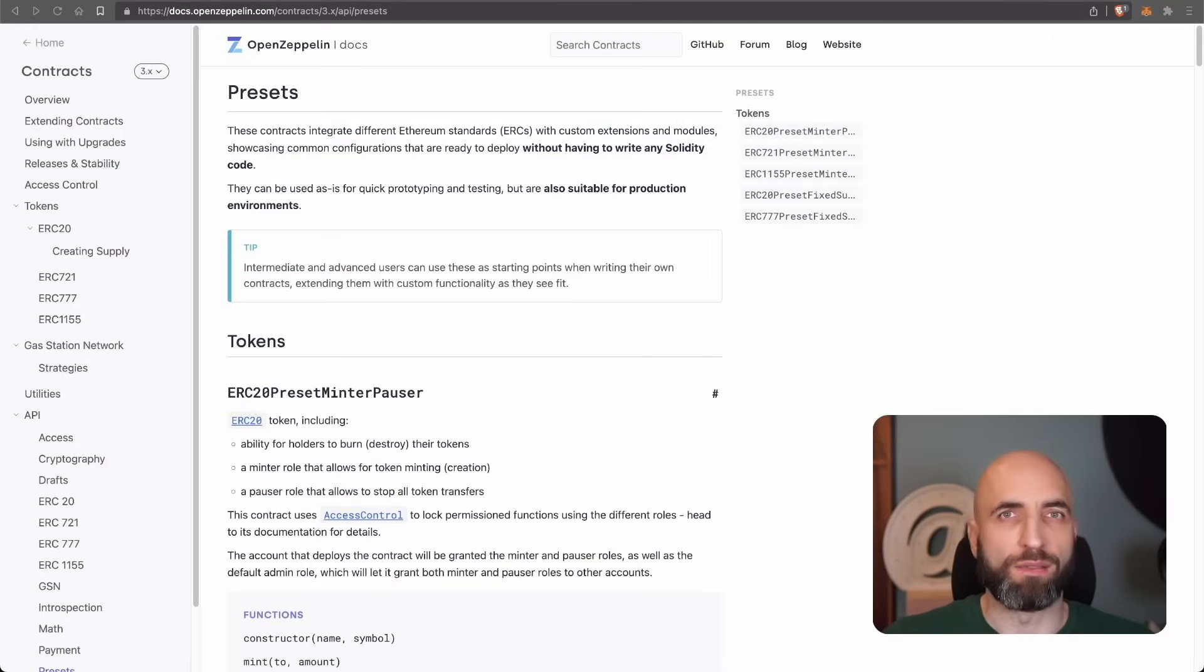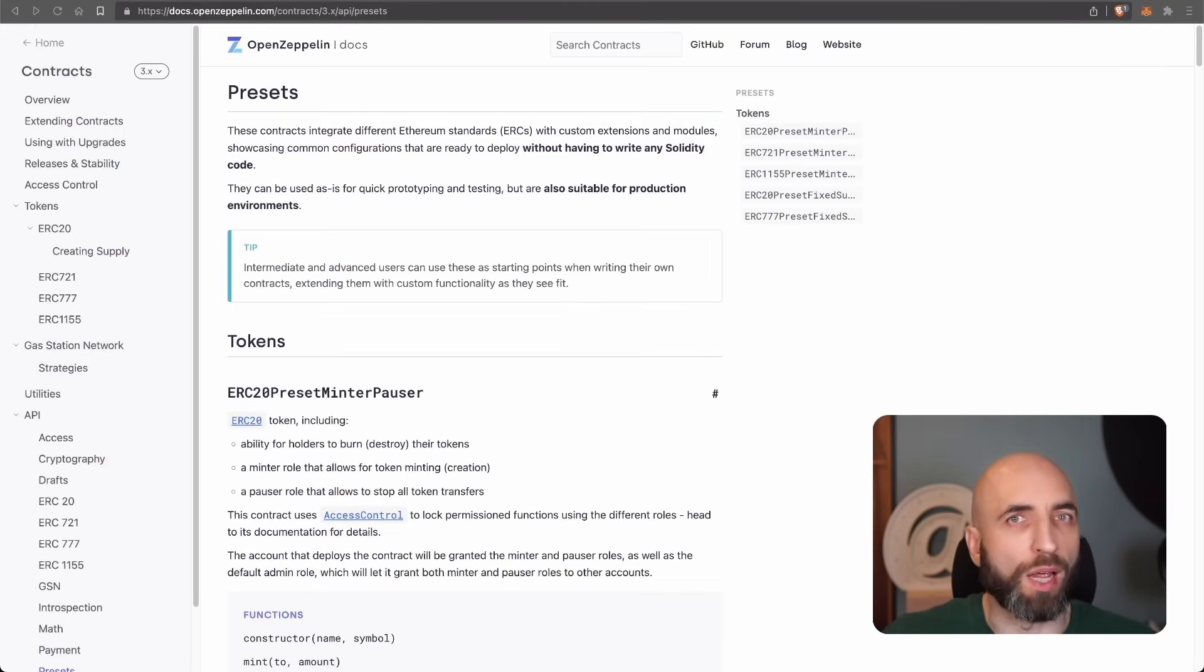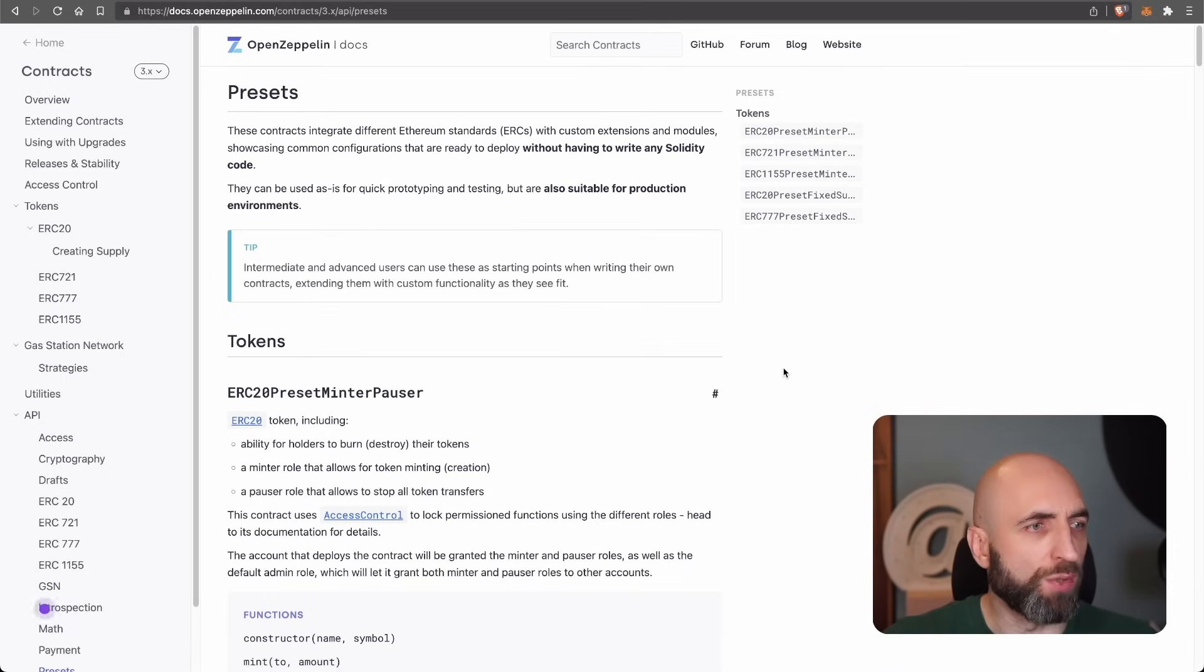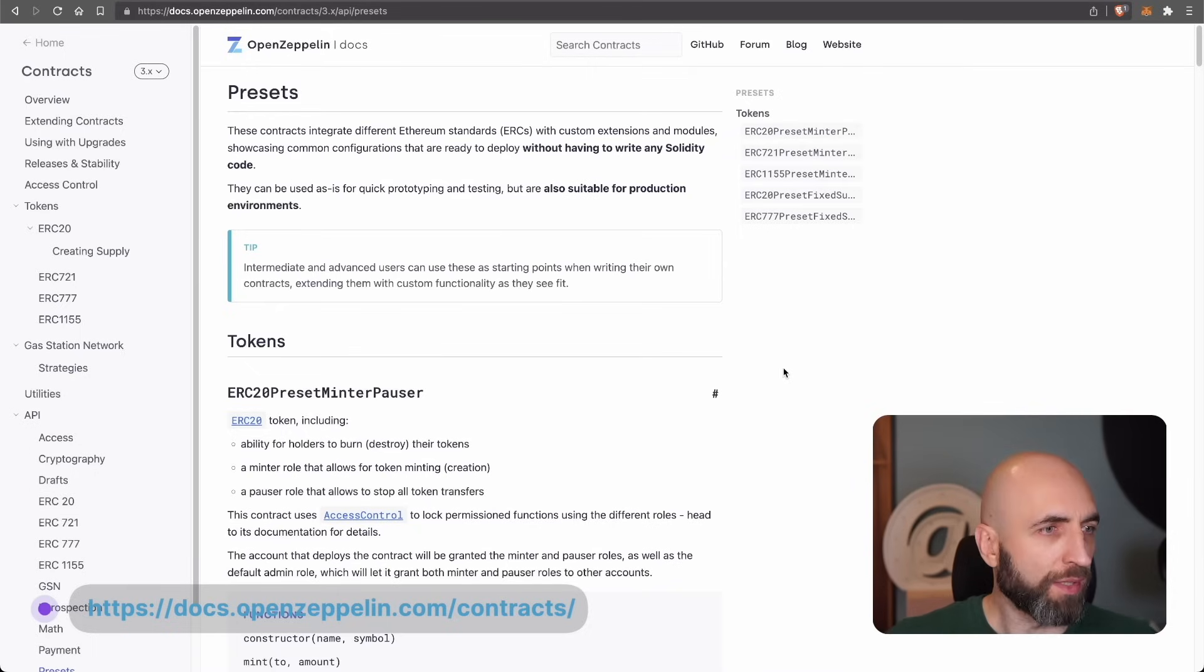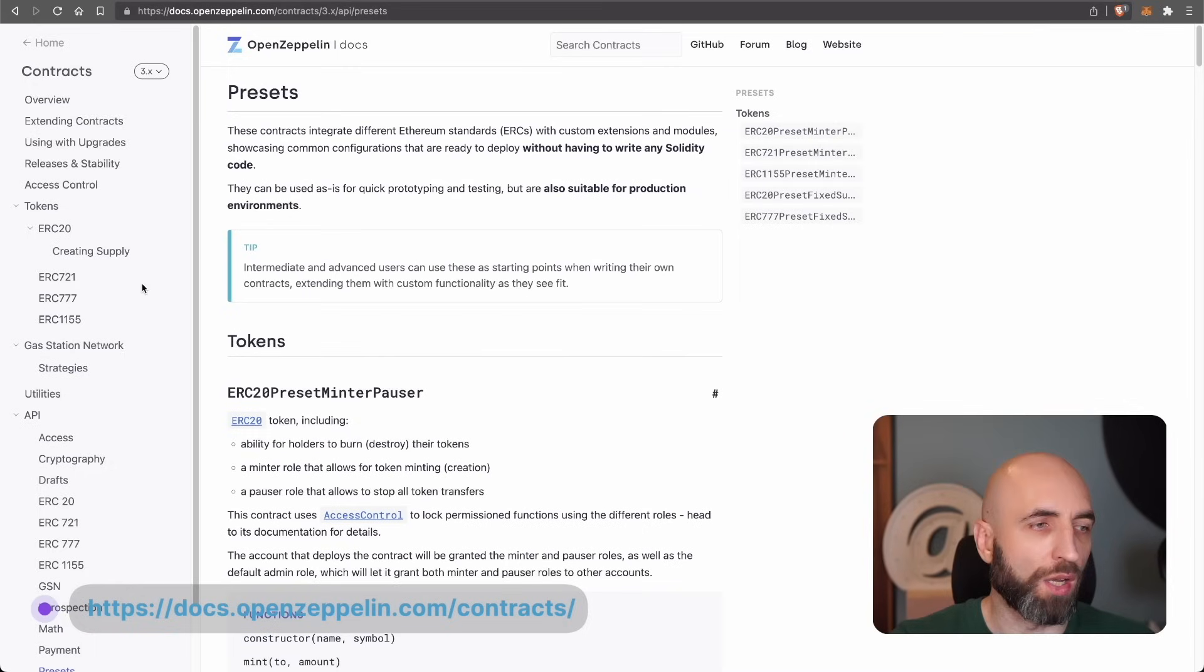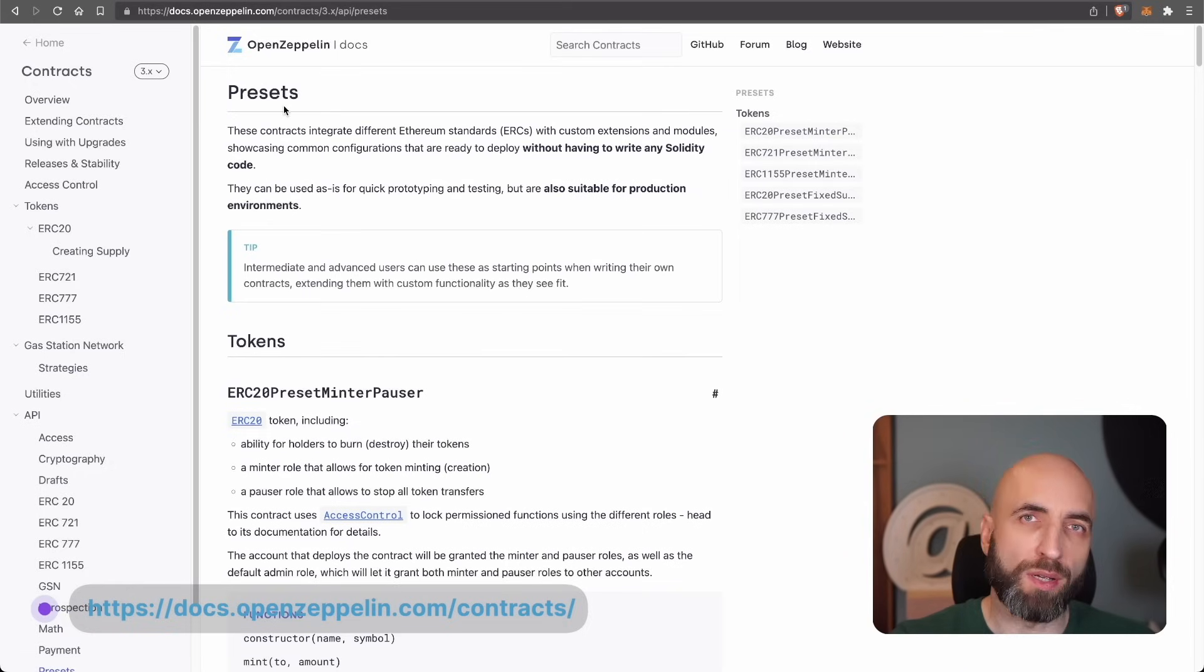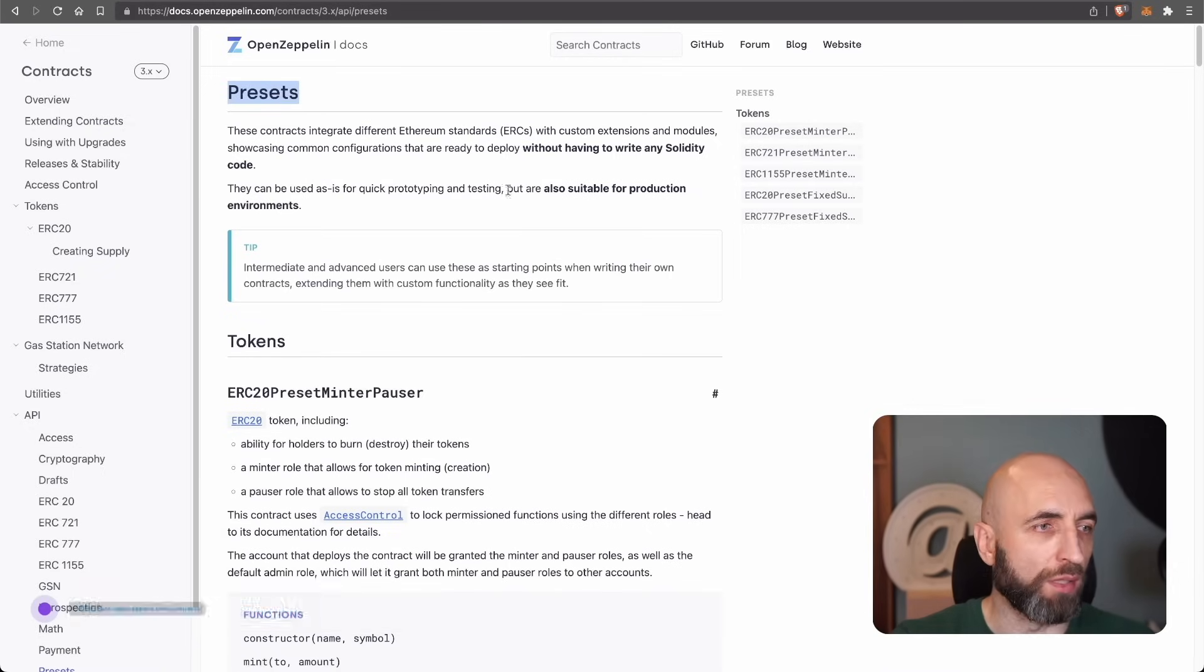But first let's have a look how to launch your own ERC20 token in a promised few lines of code. To be able to do that we'll need to use one of the OpenZeppelin contracts. OpenZeppelin hosts a number of different smart contracts and ERC20 is one of them. They also have helpful presets for different use cases ERC20 included.